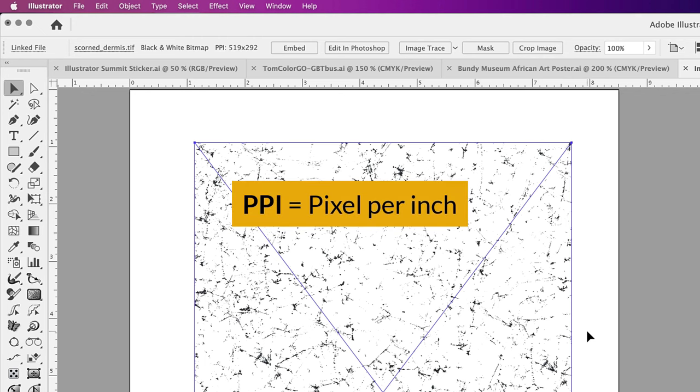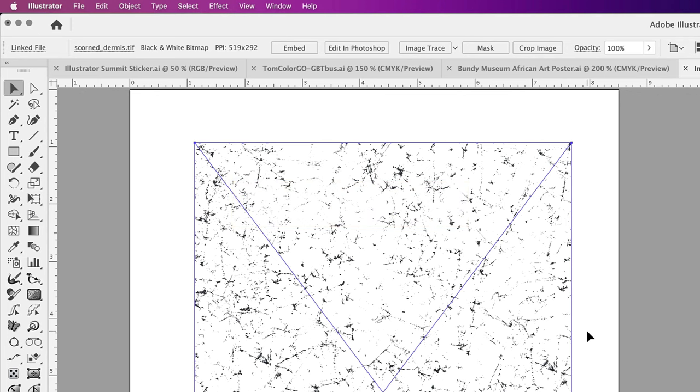In case you're not aware, a PPI setting of 150 and above is best for anything that you're going to print. So this is a black and white bitmap.